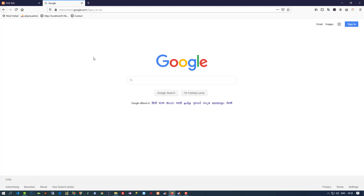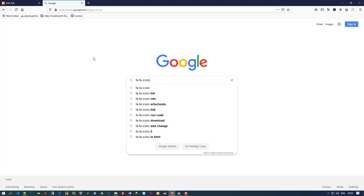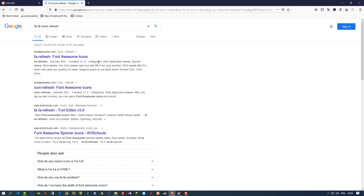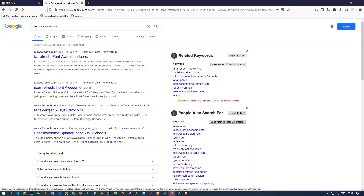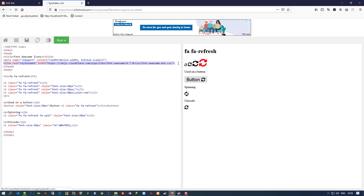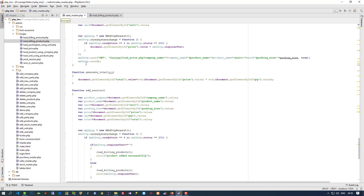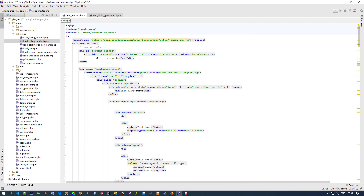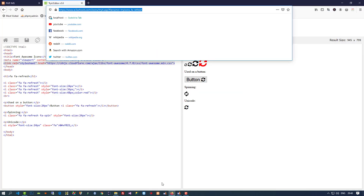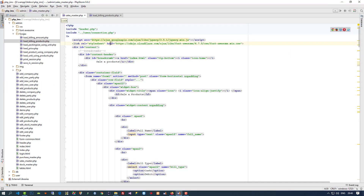You can find the Font Awesome refresh icon from W3Schools. I am going to open that link and here you can see the stylesheet we need to add, so I am going to copy this stylesheet and add it inside the sales master. If you can't find this W3Schools link then you can type it manually.